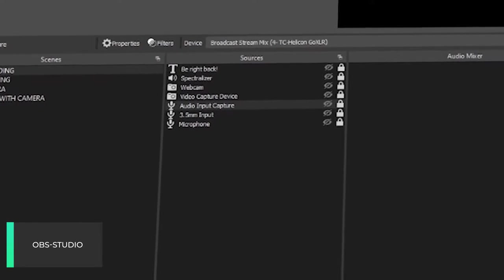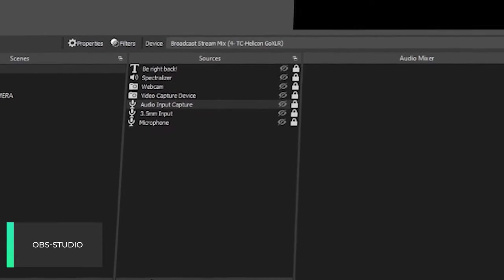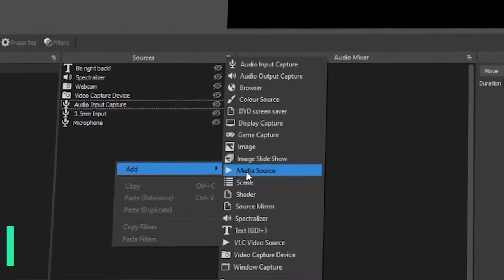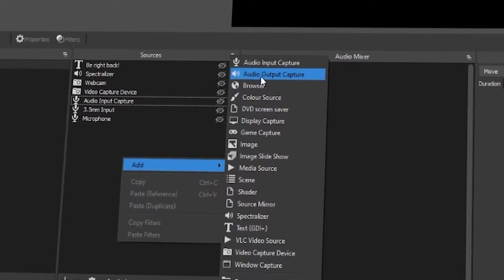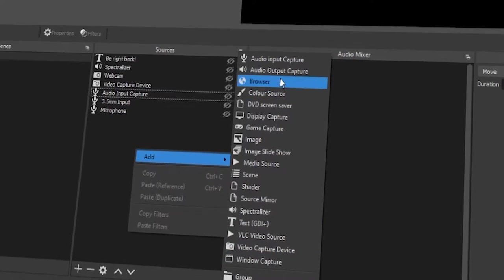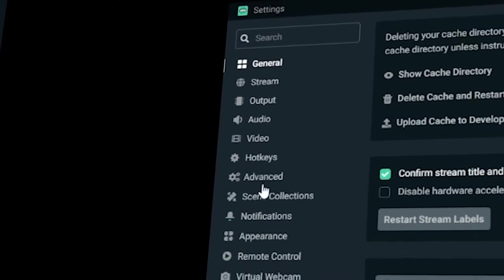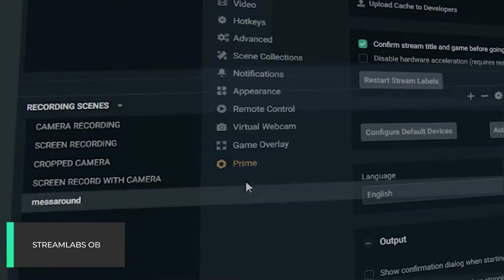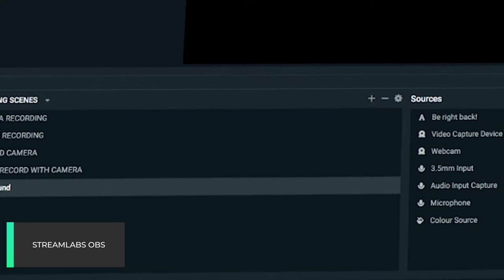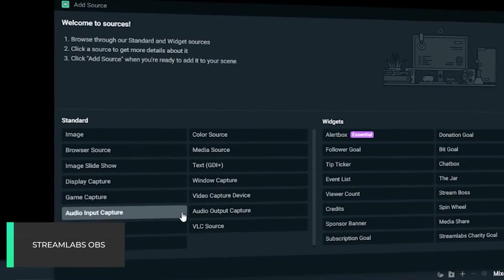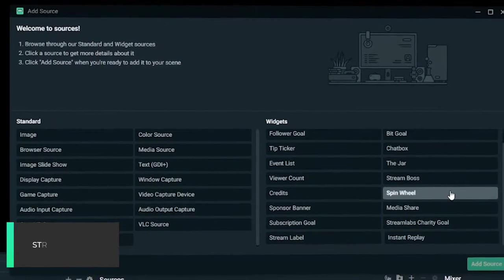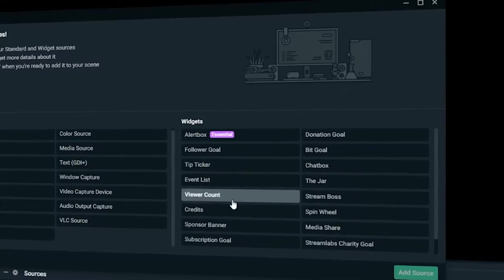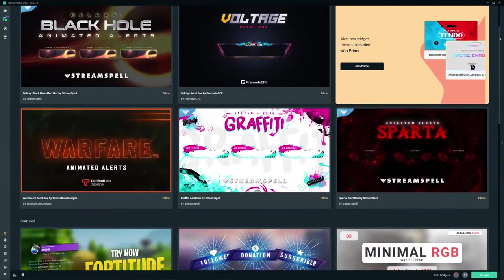For many people they find the Streamlabs OBS user interface to be easier to use. Personally, I looked into it and did my research to see what it was like, and the OBS Studio user interface for me is superior. There are less options, it's less intrusive, and if you're looking for a specific setting I find it easier to find on OBS Studio than on Streamlabs OBS.